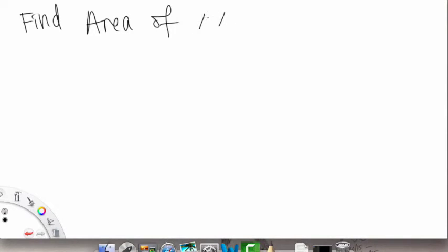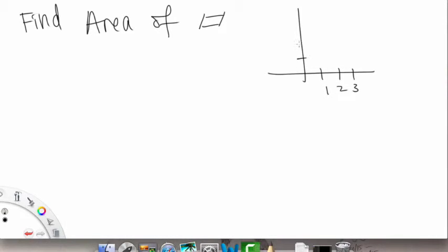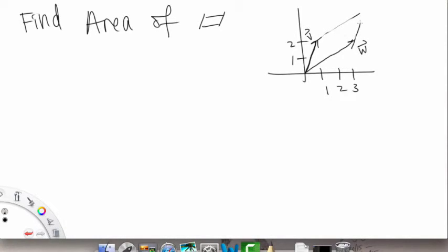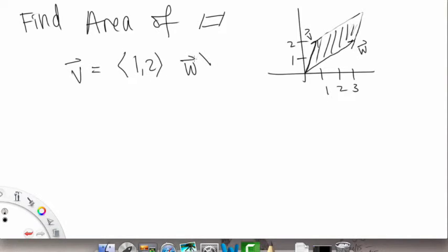Now let's do an example — find the area of the parallelogram. Let's say we have the following parallelogram with vectors V and W. V is the vector (1, 2) and W is the vector (3, 2). Since we're living on the X-Y plane with no third component, we can rewrite these as V = (1, 2, 0) and W = (3, 2, 0), adding a zero Z component to set this up as a 3 by 3 determinant.